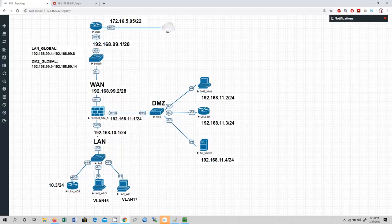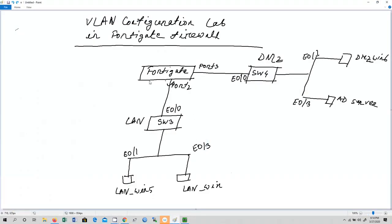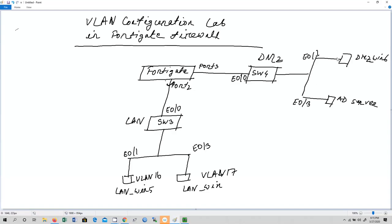Before configuring I want to show you something in this diagram. We have FortiGate and we are going to create two sub-interfaces under port 2. Under port 2 we are going to create VLAN 16 and VLAN 17. This end workstation is going to be VLAN 16 and this one is going to be VLAN 17. Also in the DMZ zone network, DMZ Win 6 is going to be VLAN 18 and the AD server is also going to fall under VLAN 18.